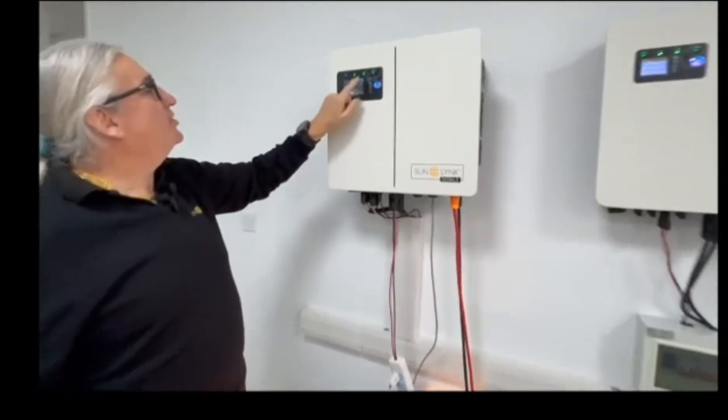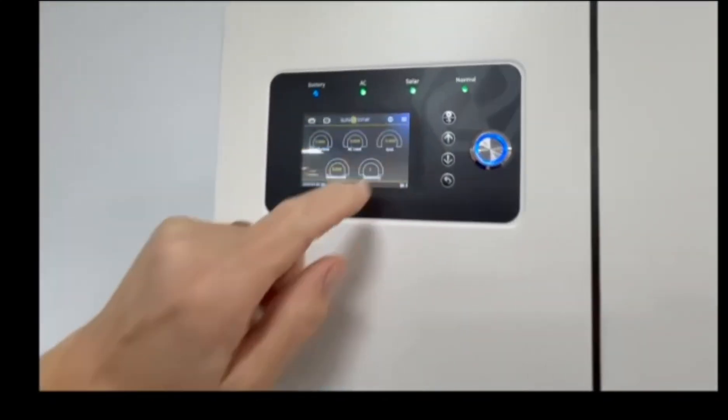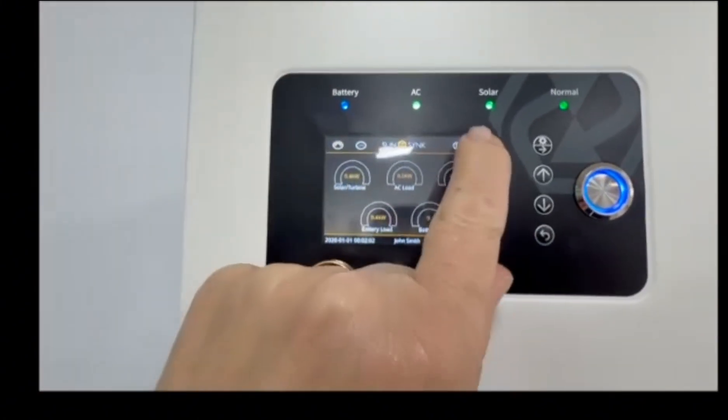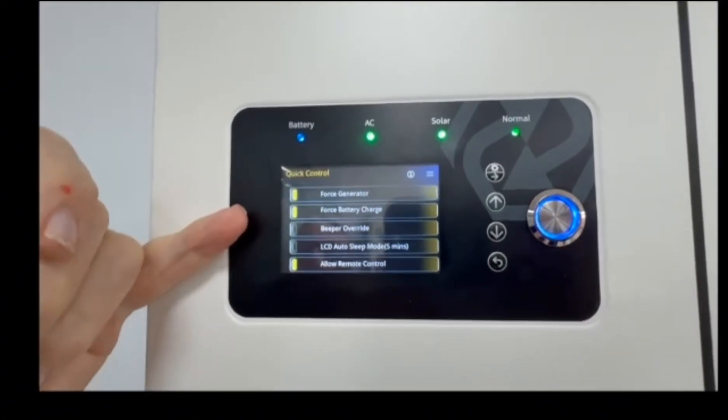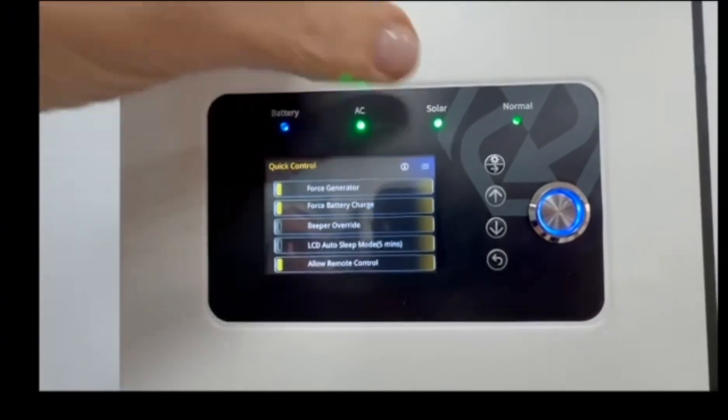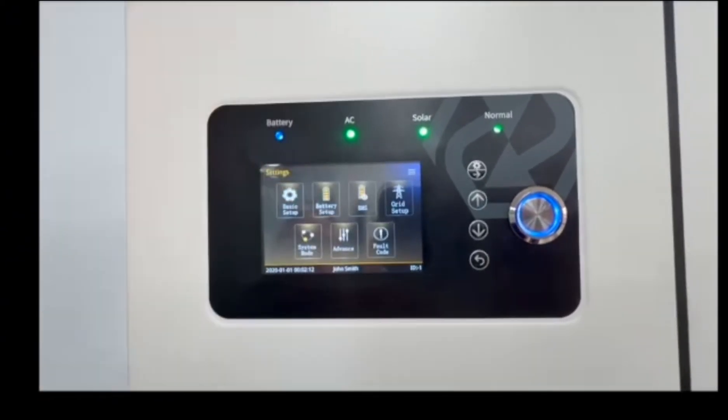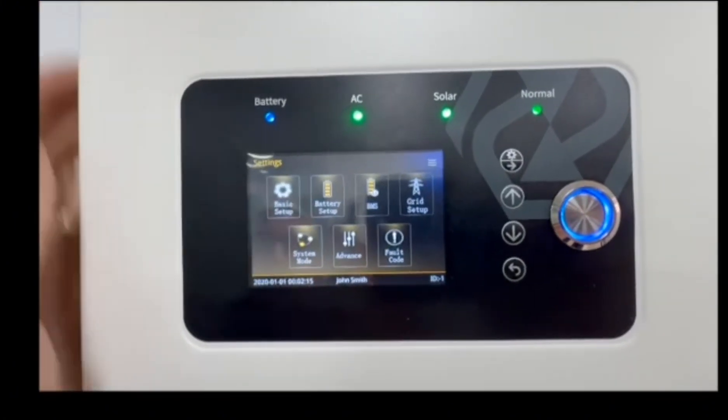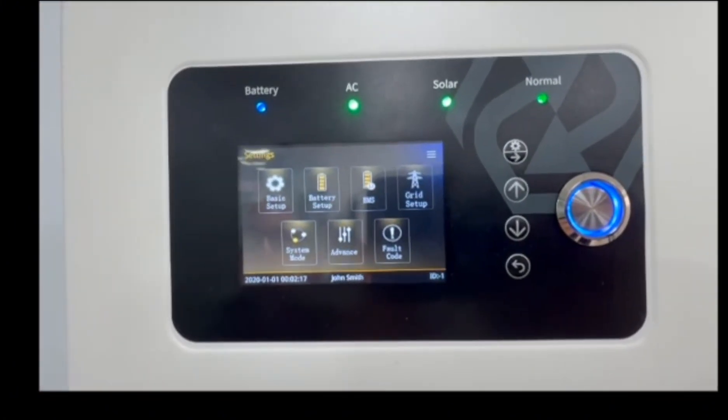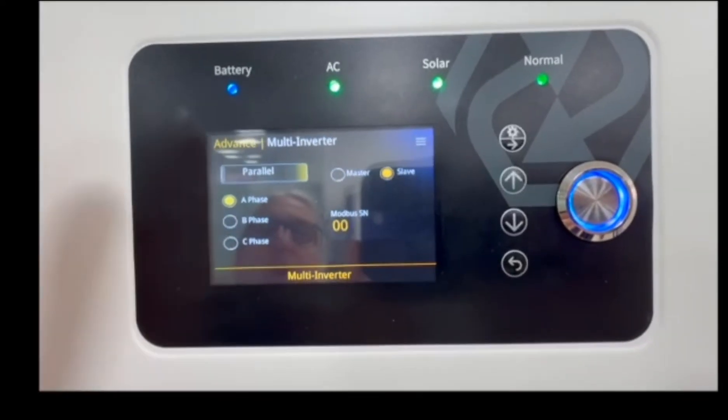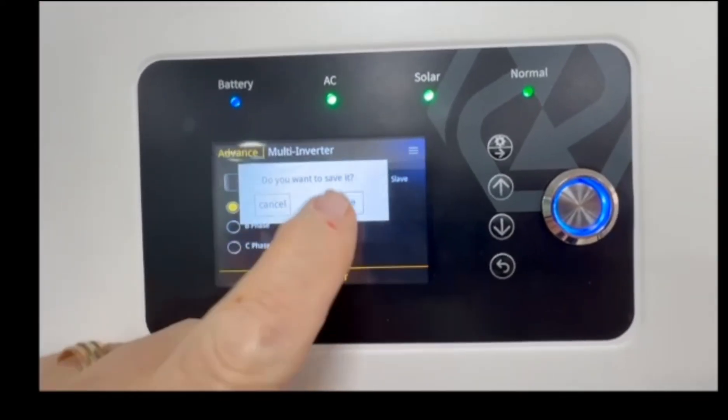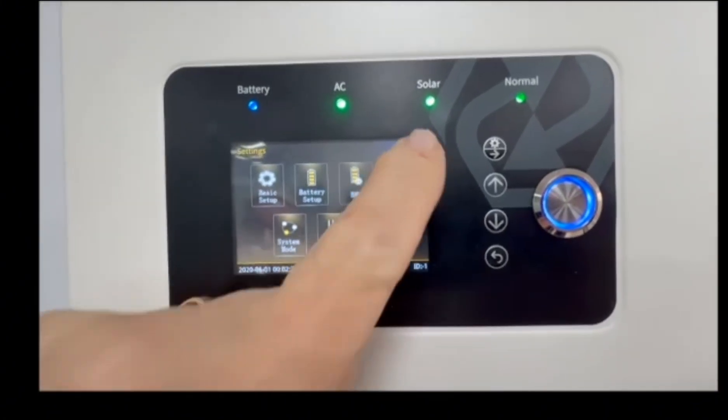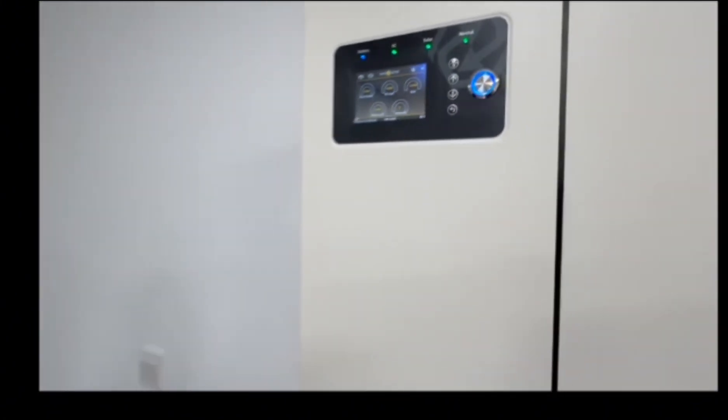The software is beautiful. Let me show you some of the functions. We have quick control settings, force generator, force battery, bleeper, LCD, allow remote control. Very simple. Full settings here - basic setup, battery setup, grid mode setup, all the things you'd expect. We've got all the advanced settings. You've got your paralleling, multi-inverter, everything here.